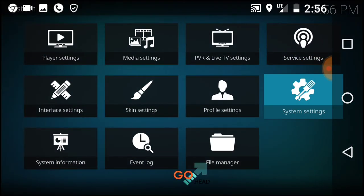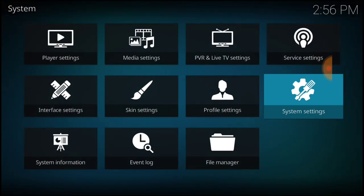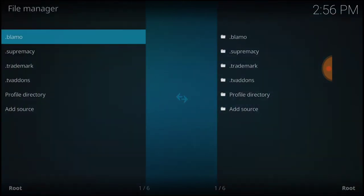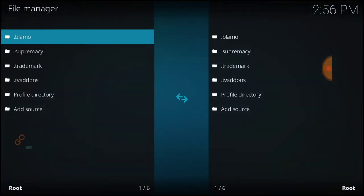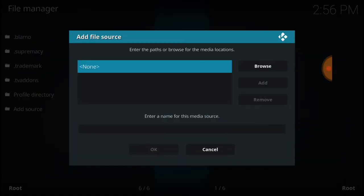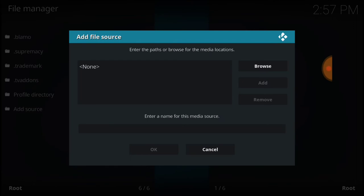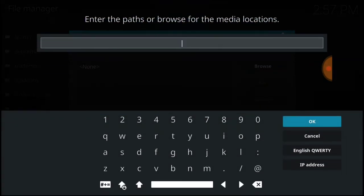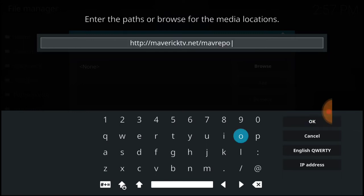Now go back one and select File Manager. Select Add Source, then select None. This is where we install our URL, where it installs and updates from, so you want to make sure you enter it correctly. If you've entered it correctly, you'll have http://maverictv.net/mavrepo.